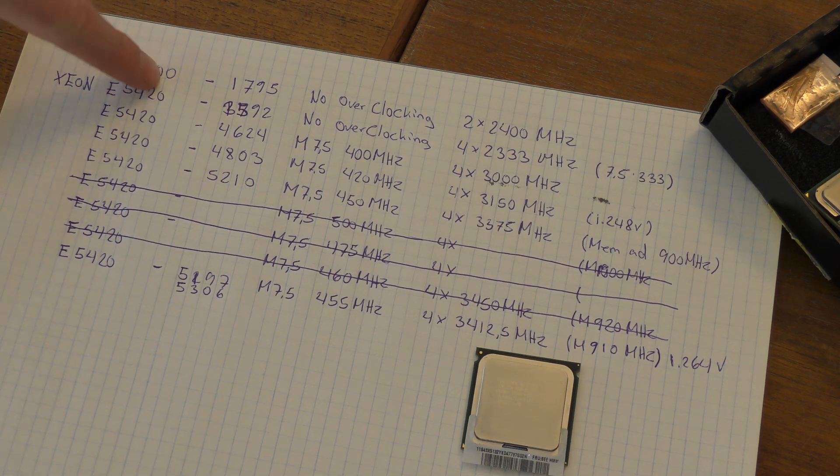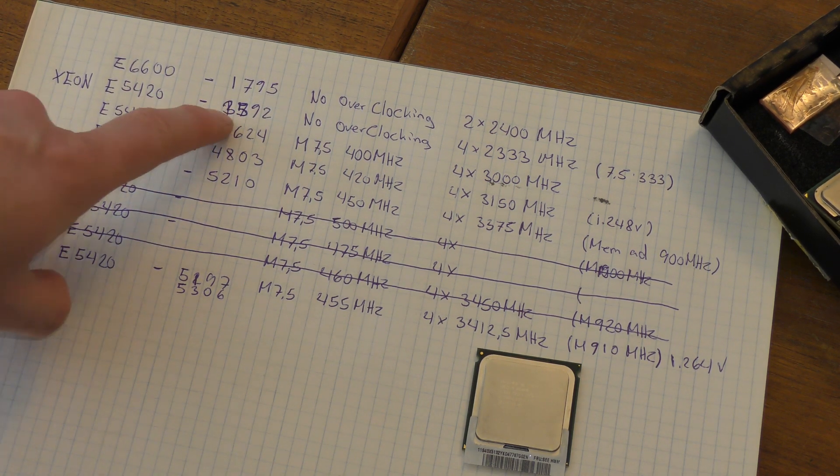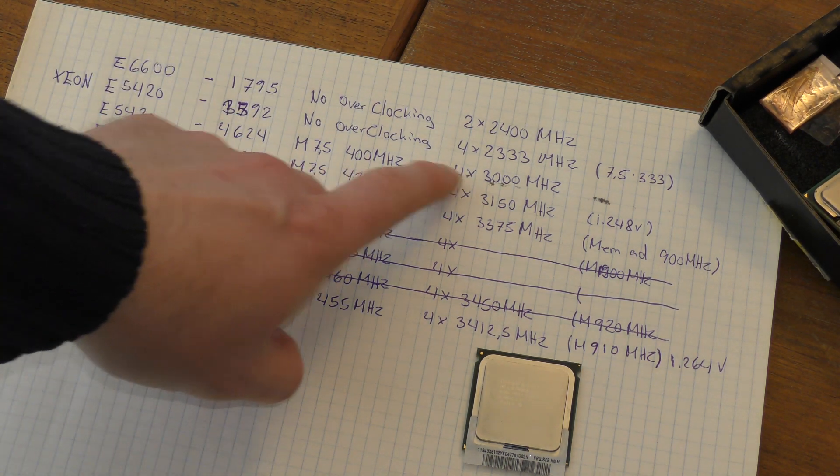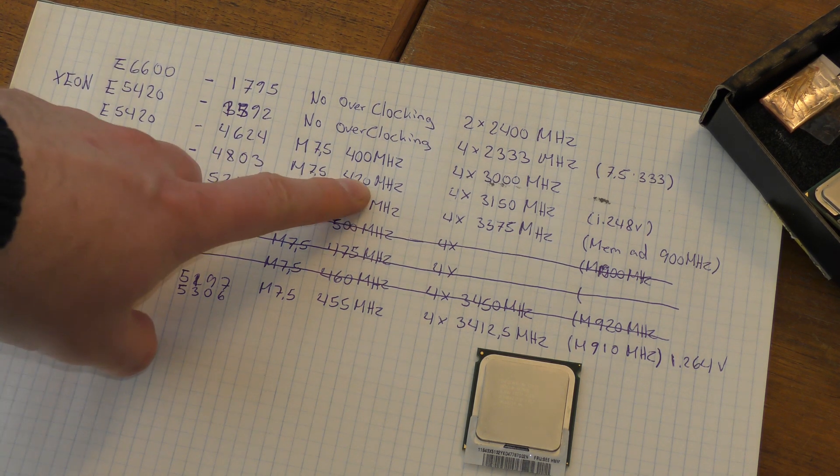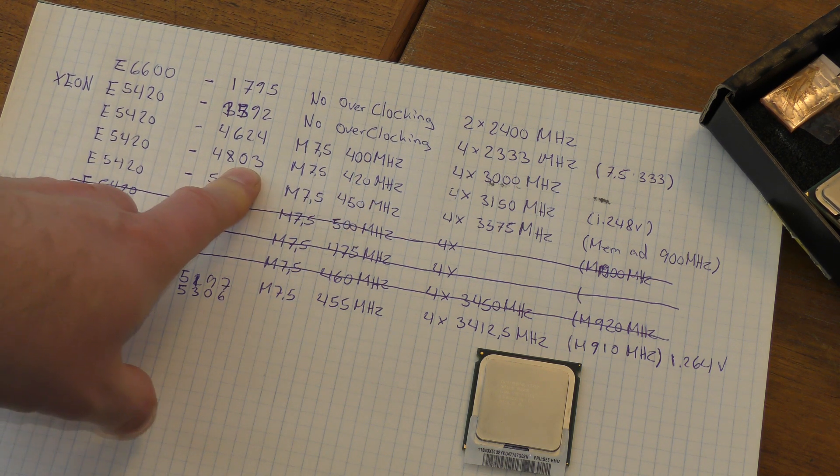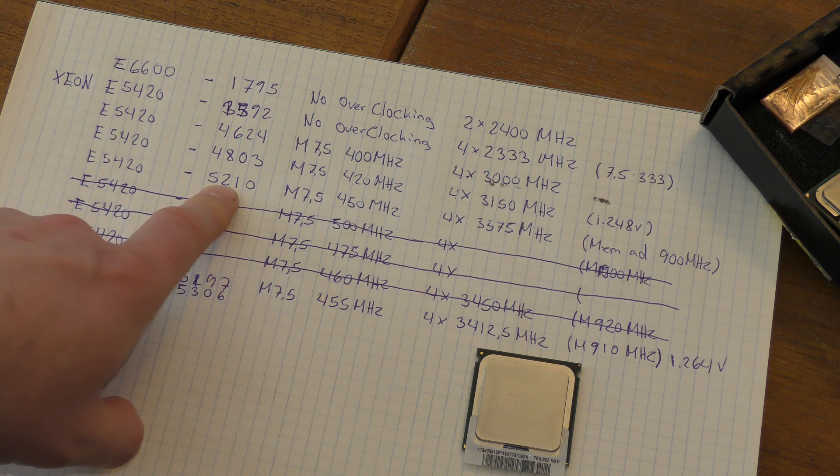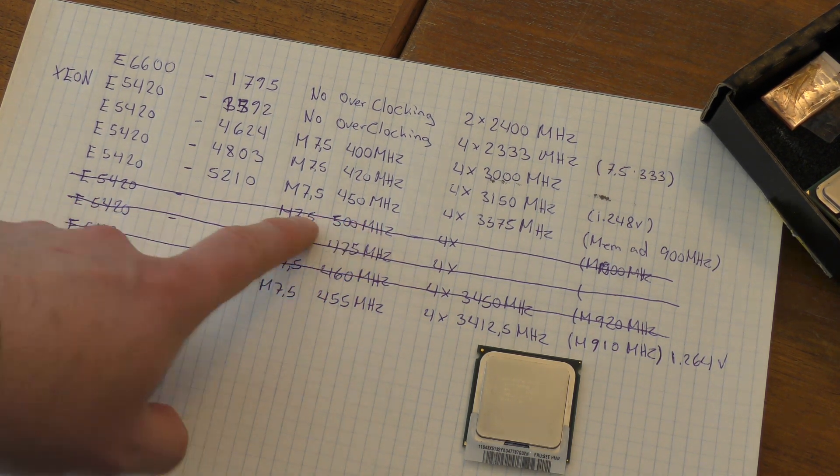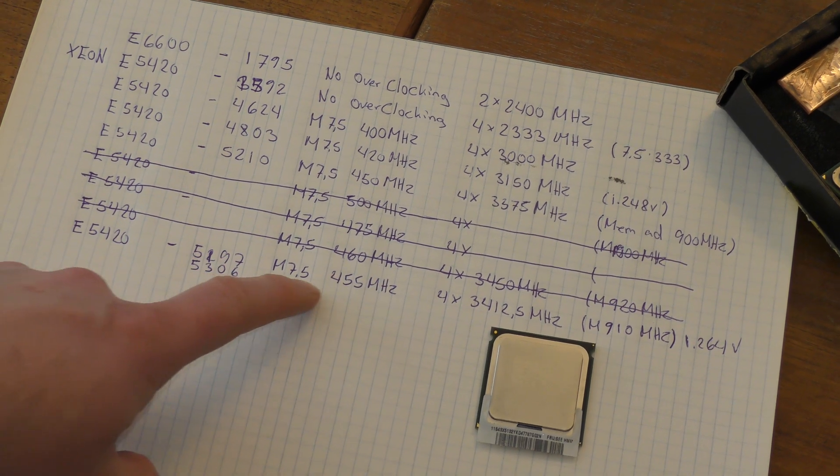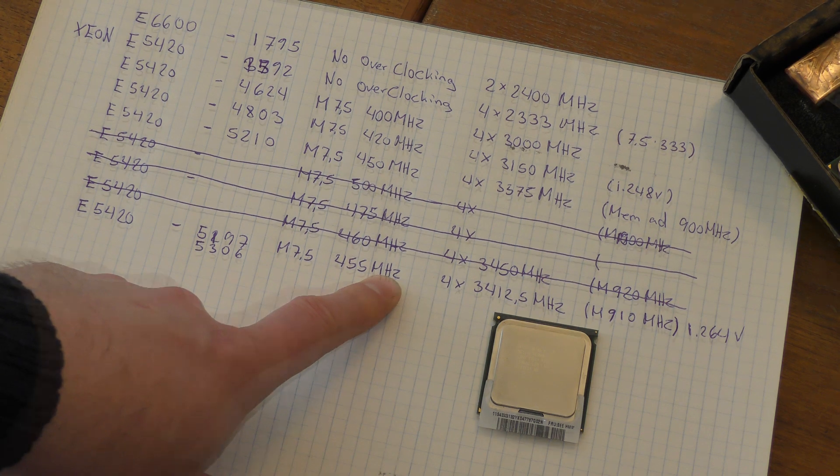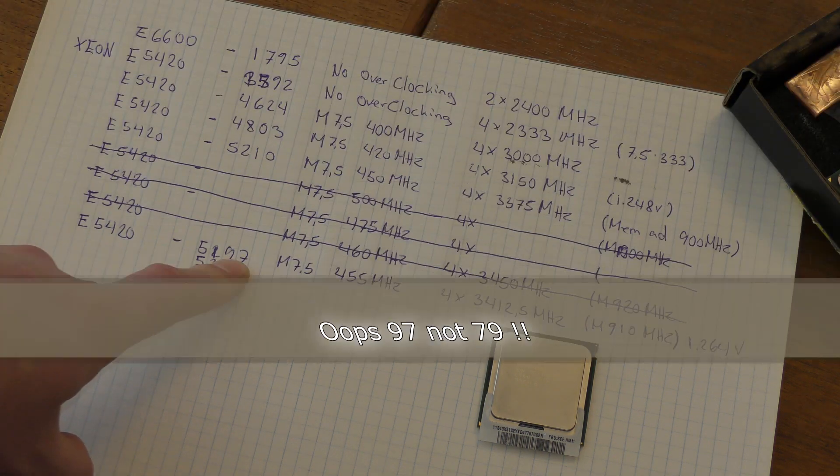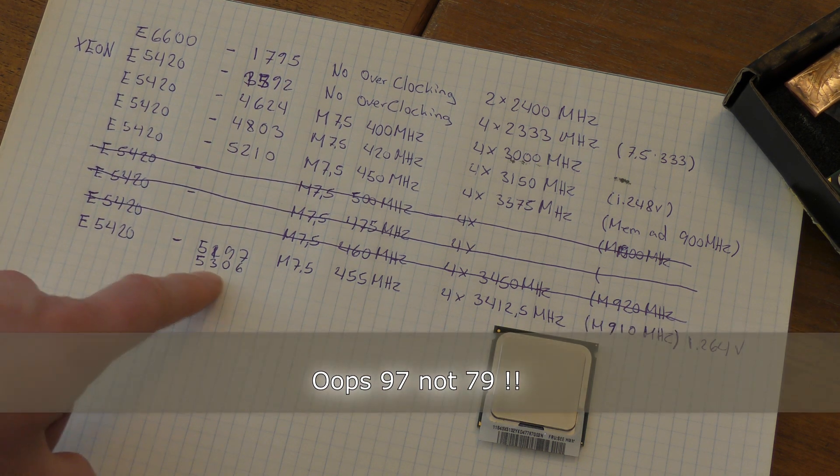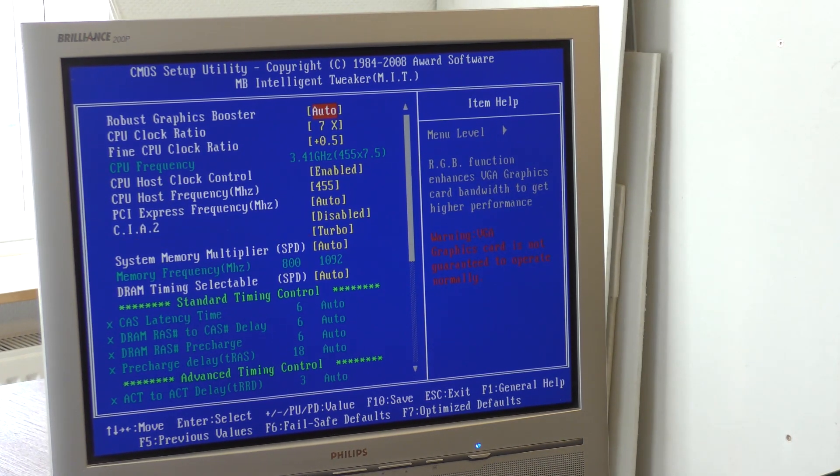Here are all my notes. We started with the E6600 at 1795. Then we tried with the Xeon without anything, that was 3592. Then I clocked it with 400 megahertz and I got 4624 out of it. I went up to 420 megahertz and got 4803. Then I went up to 450 and got 5210 out of it. 500 megahertz didn't work. 475 did not work. 460 did not work. I tried 455 megahertz twice. One time I got 5179, then I mingled a little bit and got 5306 out of it. That's the settings I have up here now.